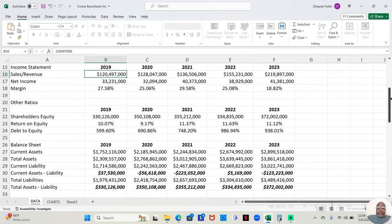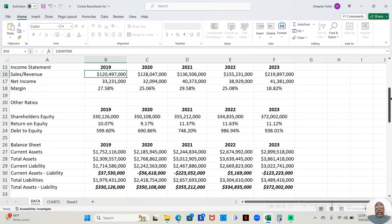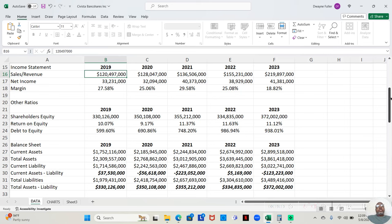In 2021, they made $136,506,000. And after paying all expenses, they retained $40,373,000. That's a 29.58% return. In 2022, they made $155,231,000. After paying all expenses, they retained $38,929,000. That's a 25.08% return. And in 2023, the one year they dipped below that, they made $219,897,000. So, their sales and revenue actually increased every year. And it dramatically increased in 2023 from $155,000,000 to $219,000,000 the next year.